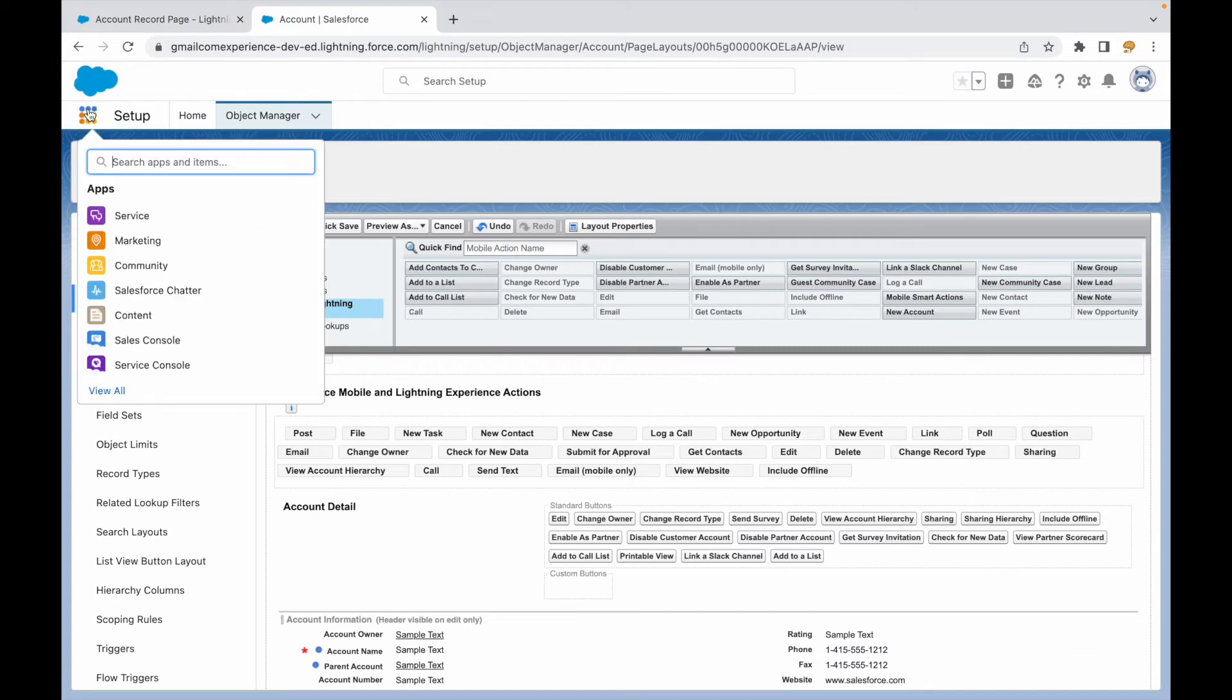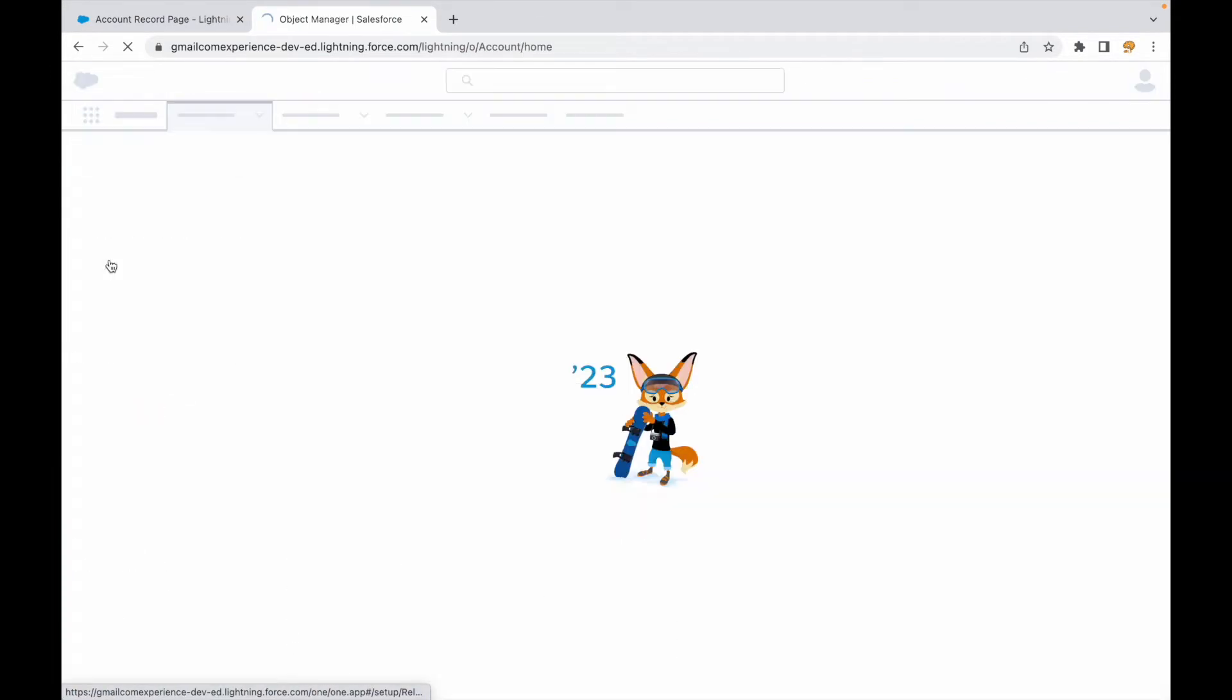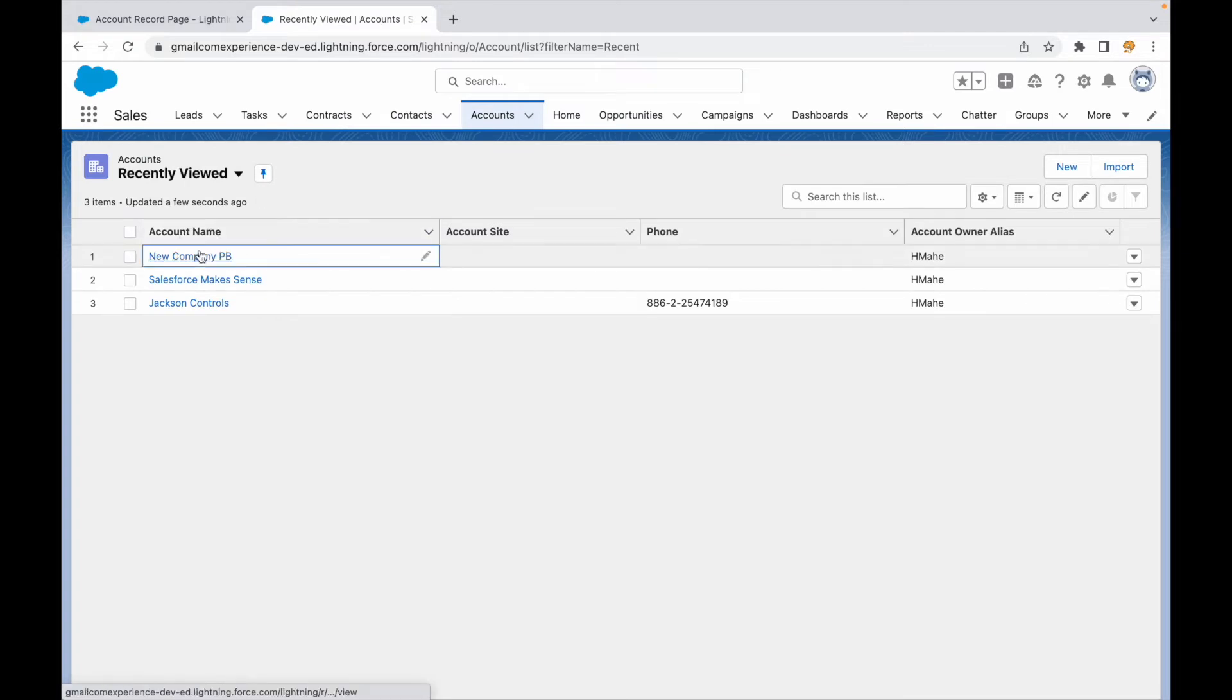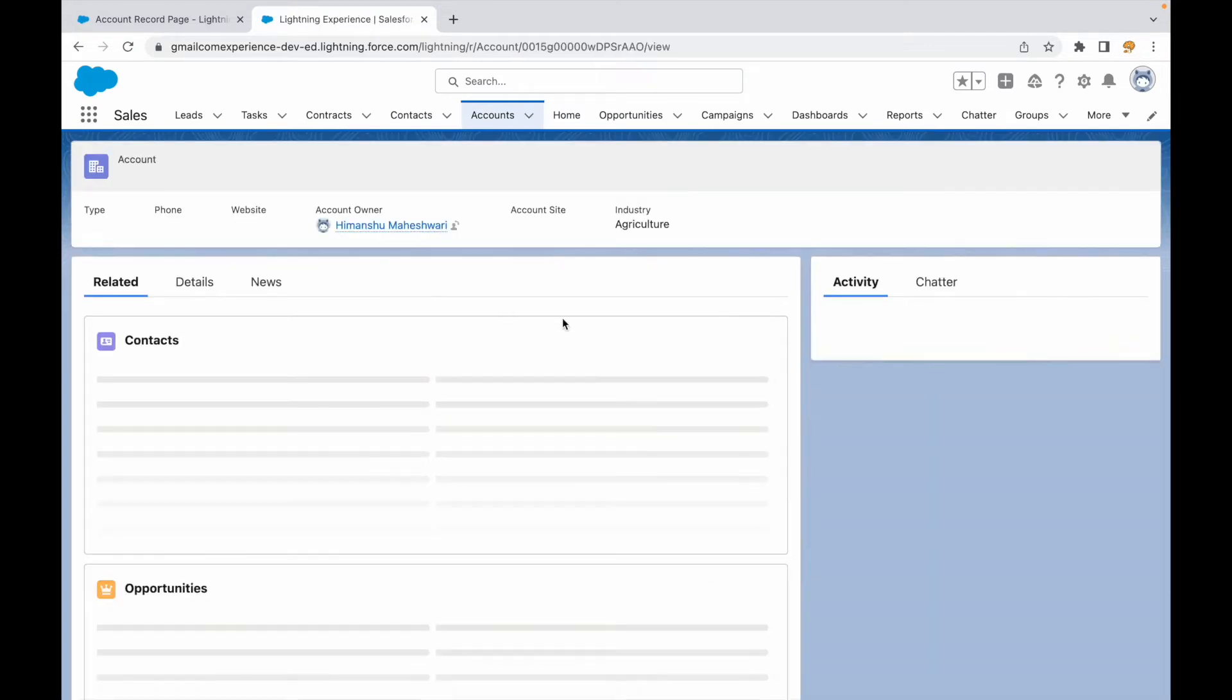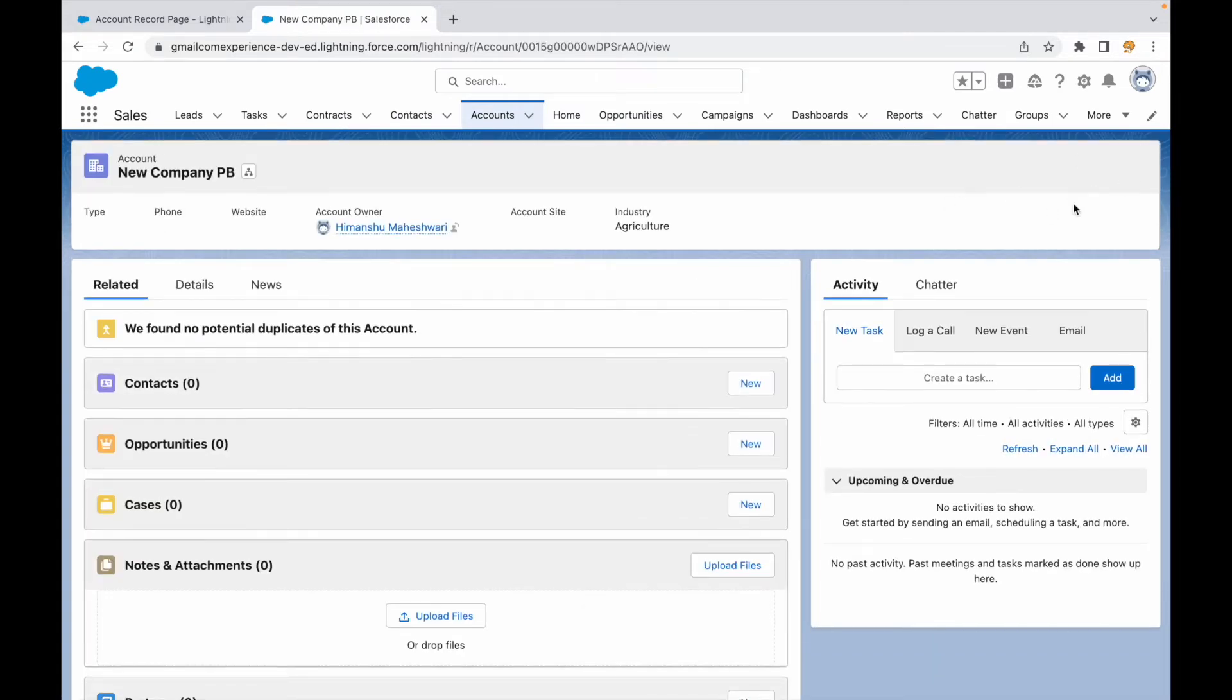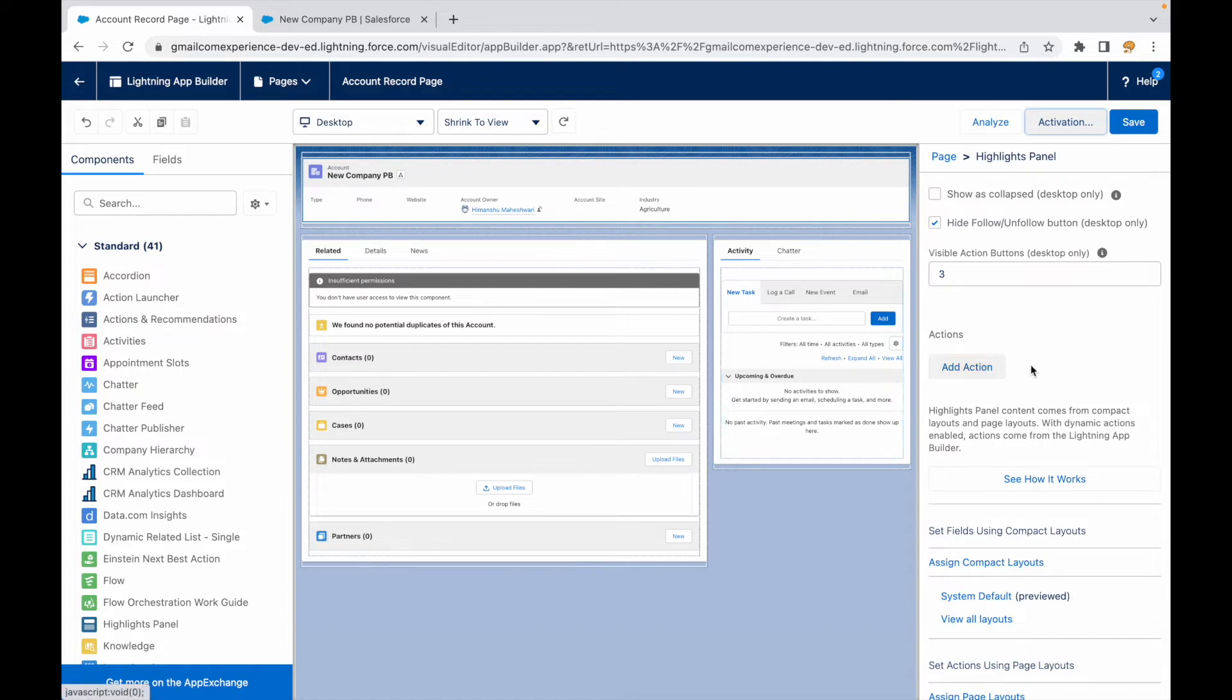Once this is saved, I'll go back and now let's go to accounts and see what buttons we get to see. If I open this record right here I do not see anything on the highlights panel. Even though the page layout contains all the buttons, we are not able to see anything because we have changed how the Lightning record page should look like and we have upgraded it to actions, and currently no action has been added.